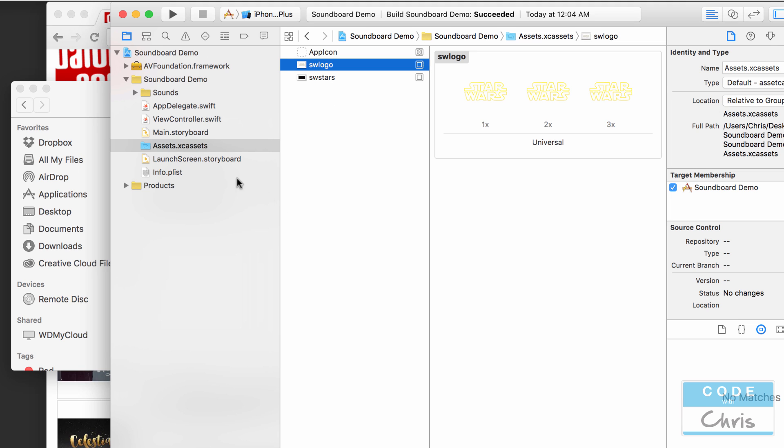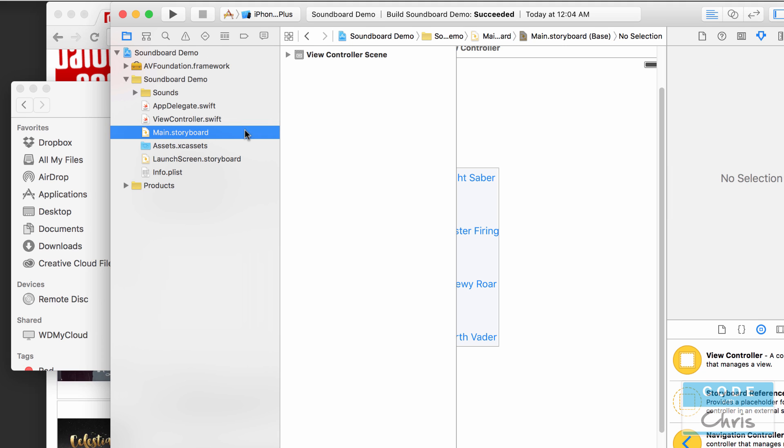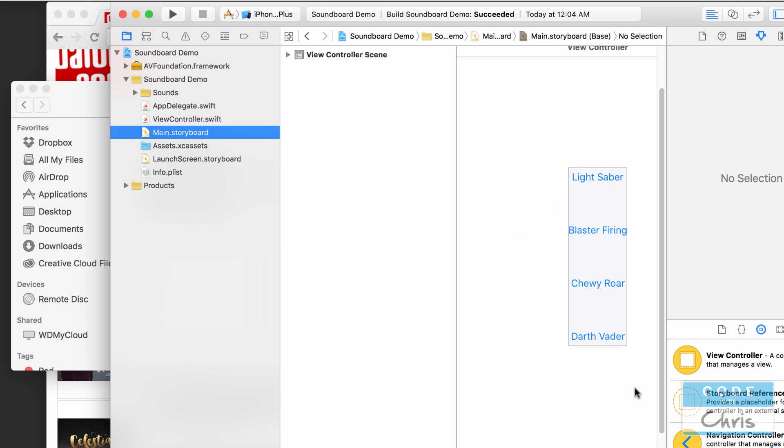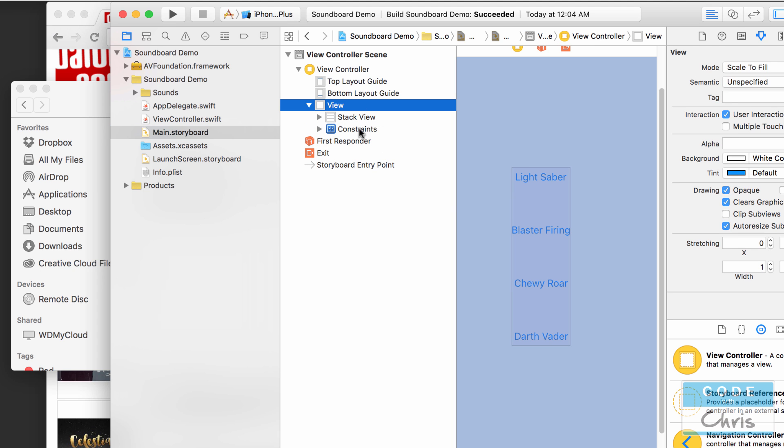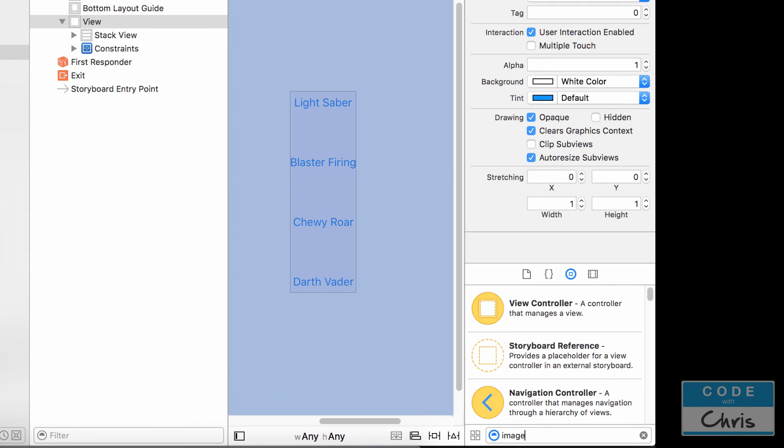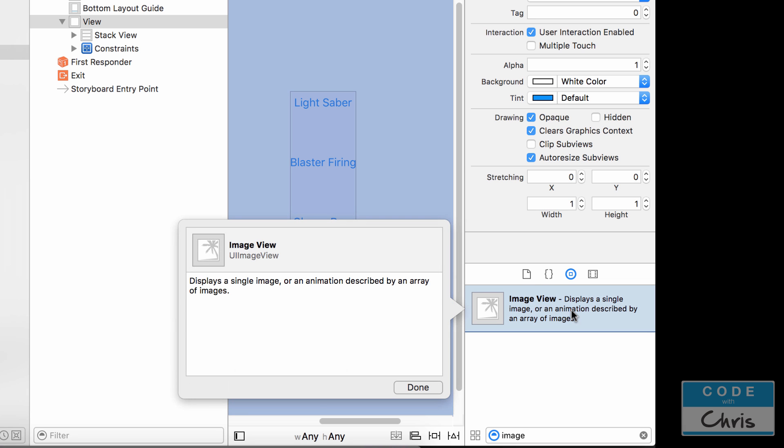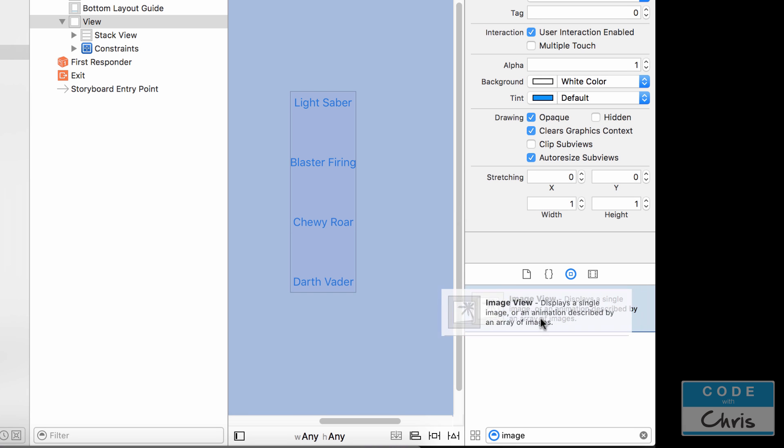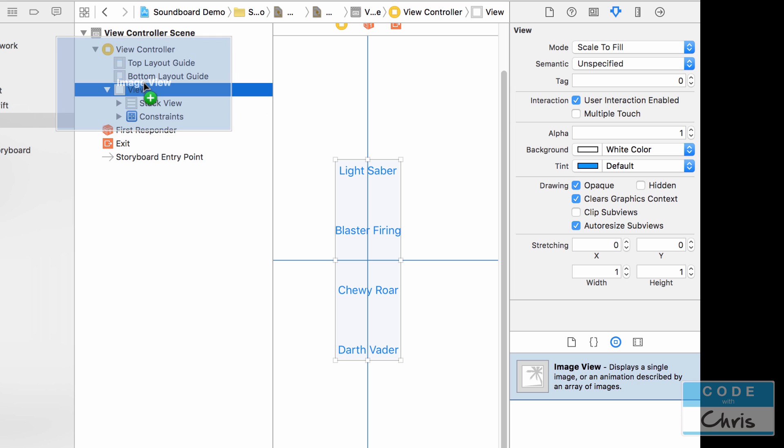So let's start off by going to the main.storyboard and adding two image views. One for the background and one for the logo. So because my screen is a little small right now I'm just going to make sure I have my document outline open down to the view here and I'm going to search for image and it's going to show up the image view in the object library.